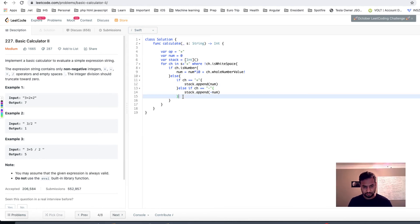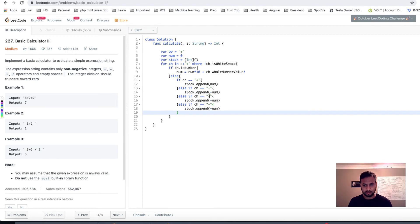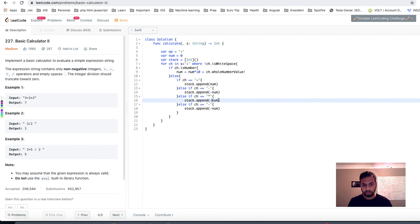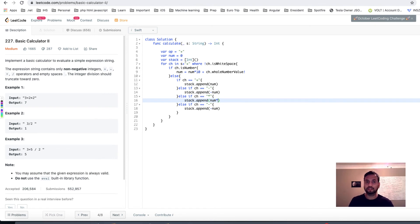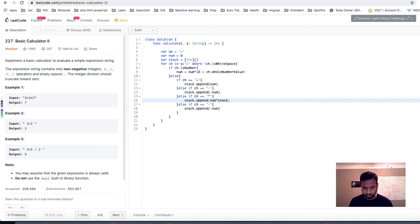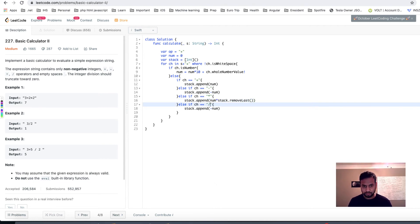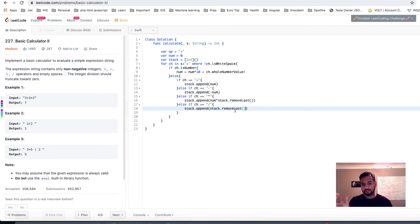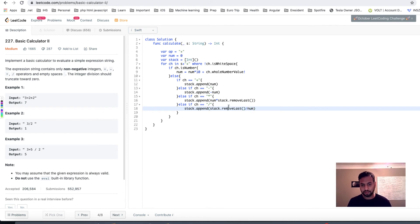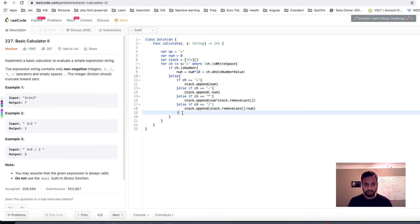Copy twice again. For multiplication, what you're gonna do is you will have number multiplied by, as we said, we're gonna take the last number in the stack. So we'll say stack dot remove last. And if it's division, then we'll say we want to do last divided by num, and not num divided by last, right? Because this is the number which came before.